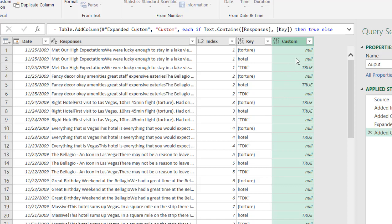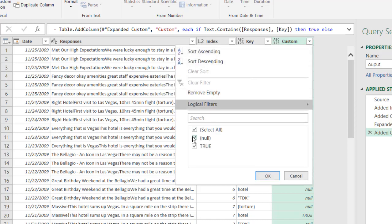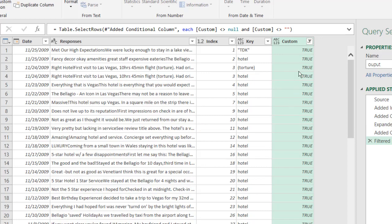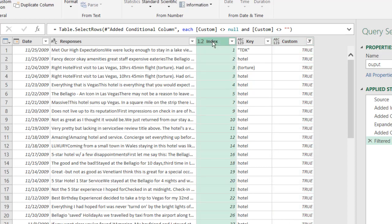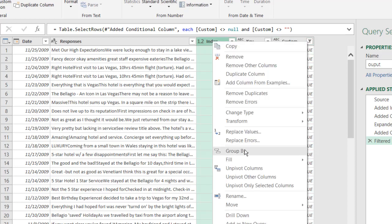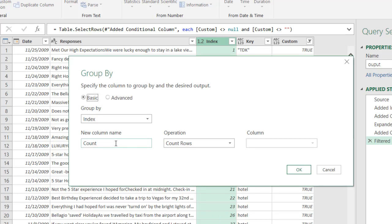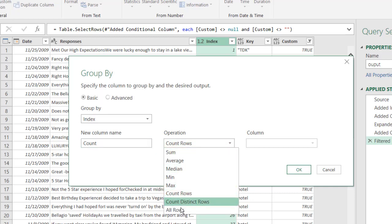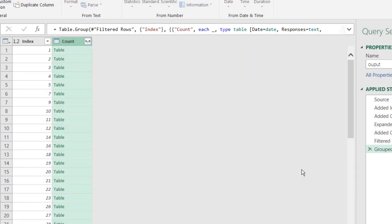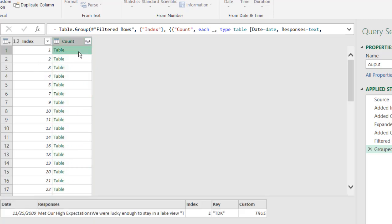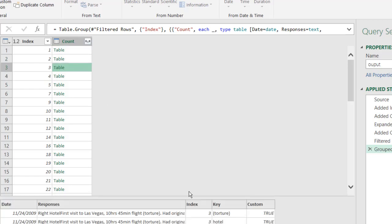This conditional column is important — it shows us that two keywords matched the same survey response. Now we need some additional steps to combine those keywords into one cell separated by commas. First, remove the empty rows: click Remove Empty — now we just have our 'true' matches. Then select the index column, right-click and Group By. We'll call the aggregated column 'all columns' and click OK. We can see our index values with their grouped tables.